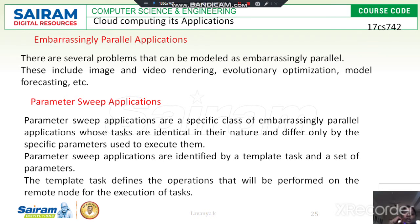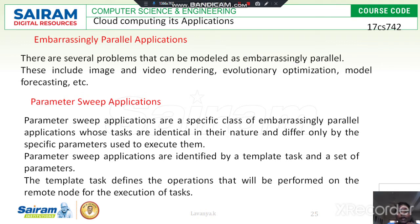What are parameter sweep applications? All the applications are made up completely of identifiers and parameters. It contains values as well as identifiers. These parameter sweep applications define tasks with different operations that can be performed on a remote node for the execution of the task. The parameter application identifies a template task as well as the set of parameters.